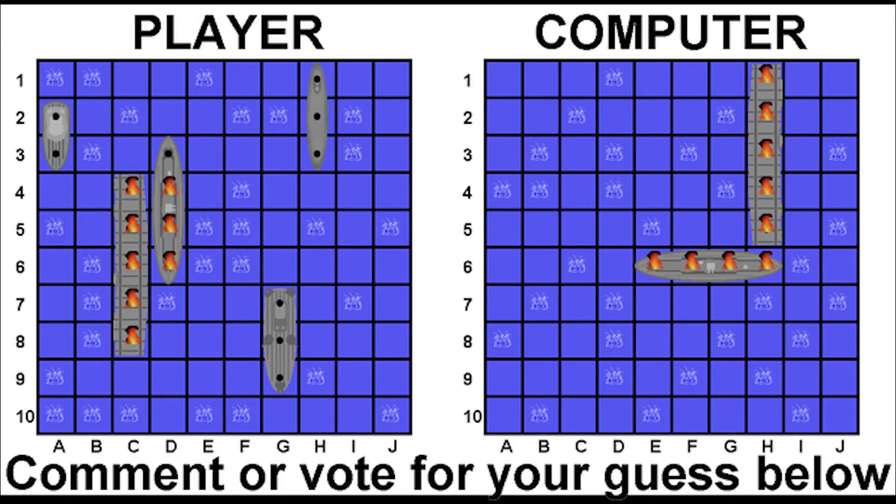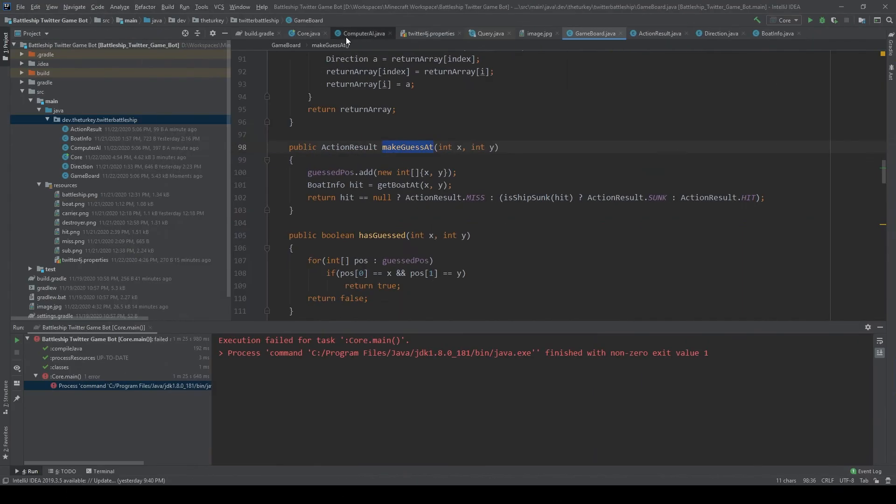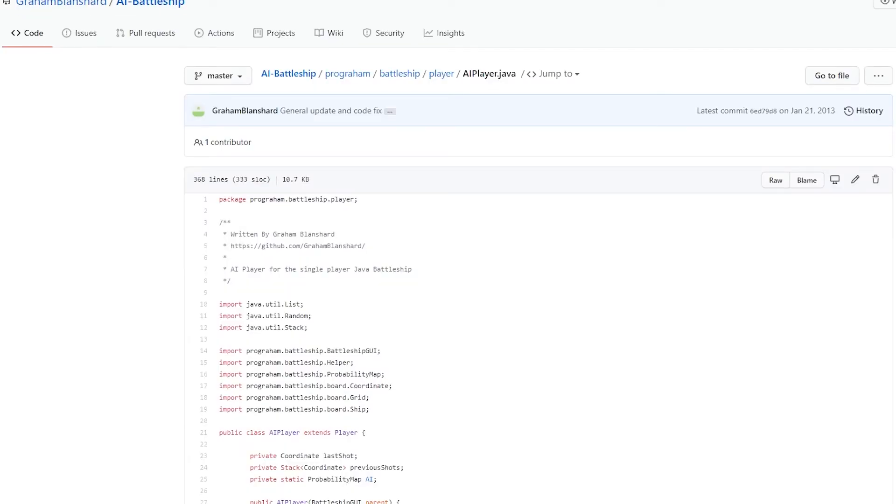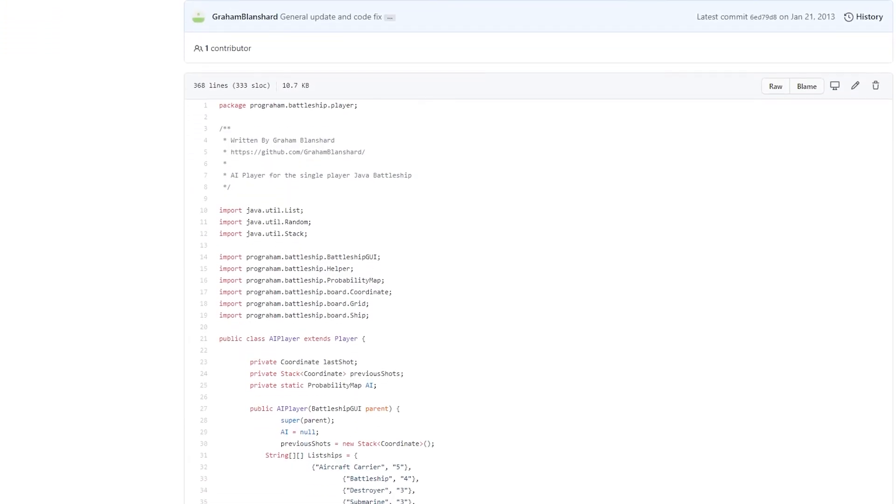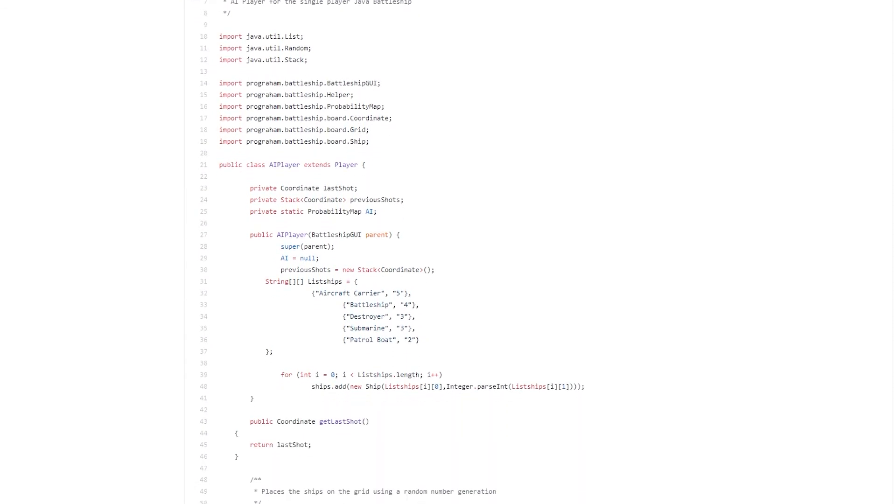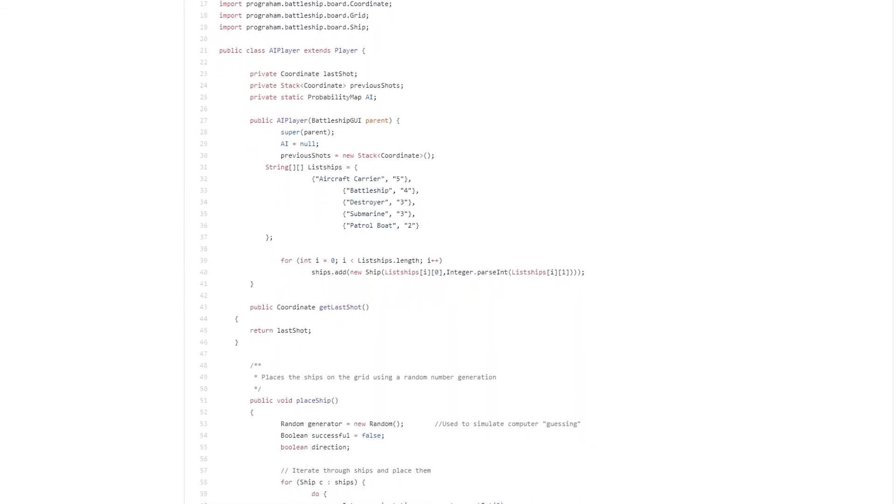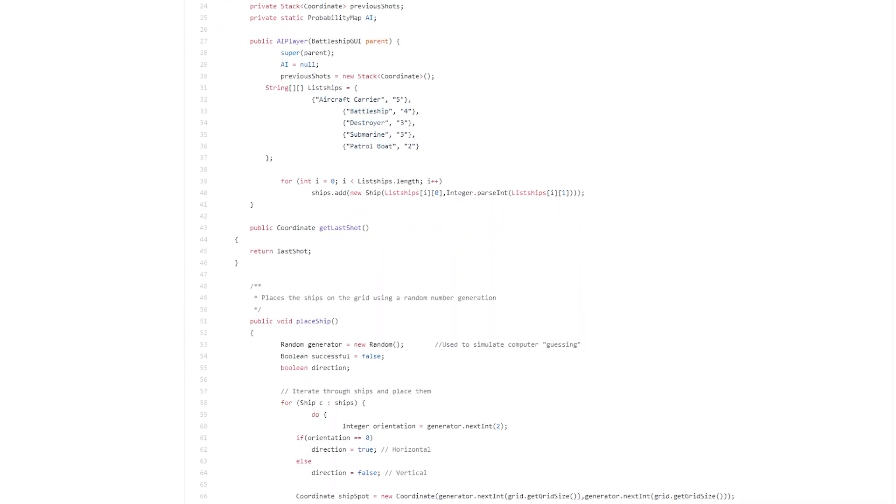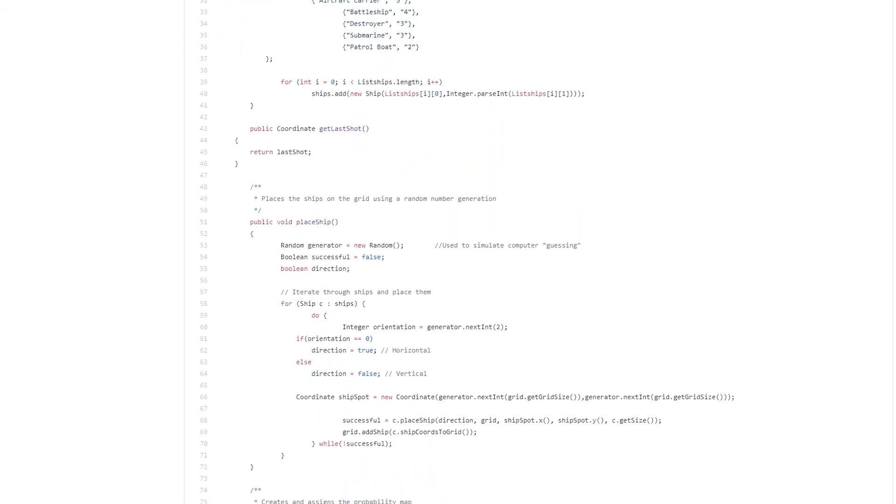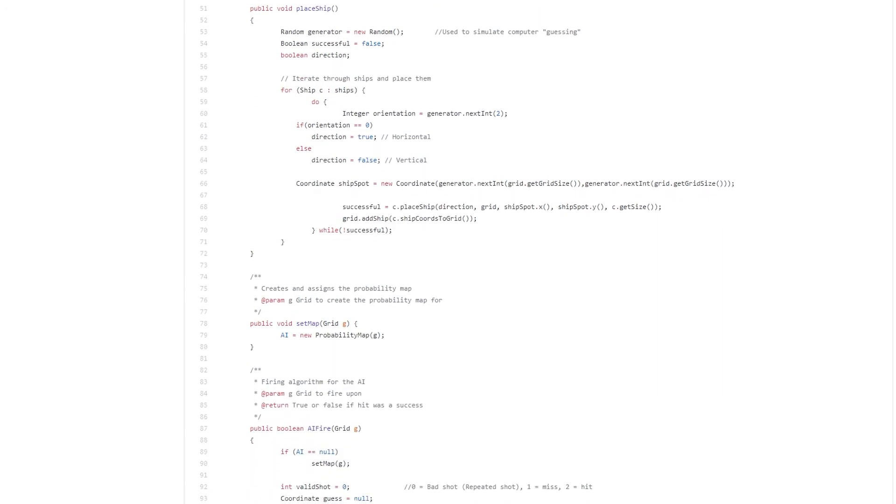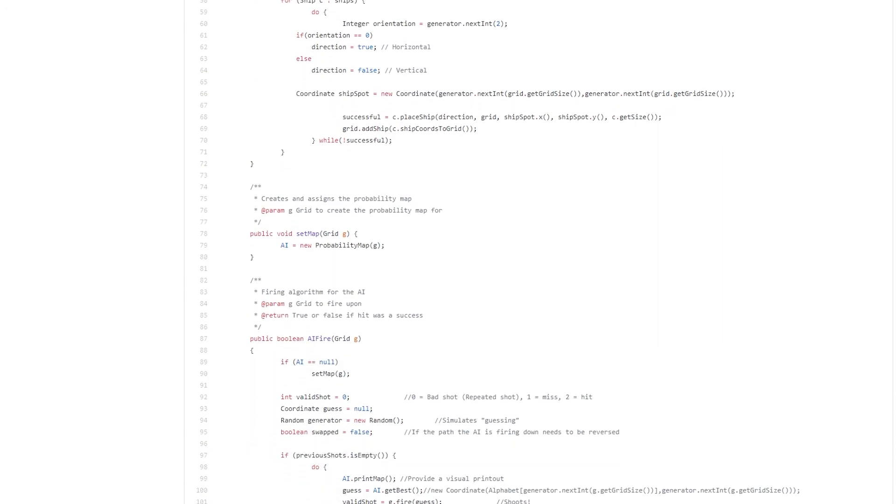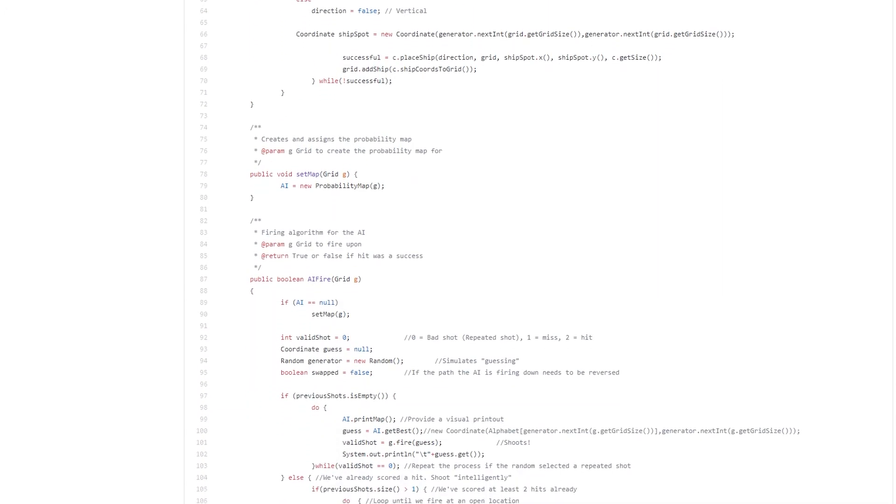So I designed an entirely new AI using probabilities. I got this idea from the AI by Graham Blanchard where he used a probability map. Now I don't really know how his work beyond a probability map because I didn't look into it all that closely, but it gave me the idea.